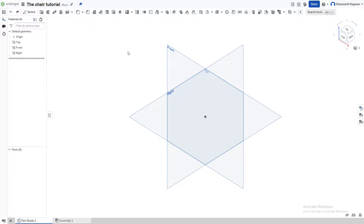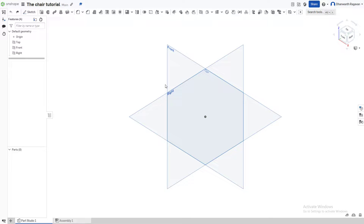Hello everybody, hope you're all doing very well. Welcome back to the Cat Swift channel. Today I'm going to teach you guys how to make a simple beginner design of a chair on OnShape. All right, let's begin.